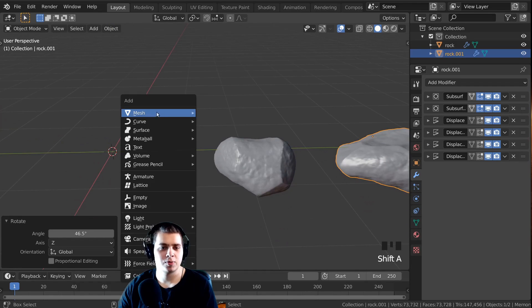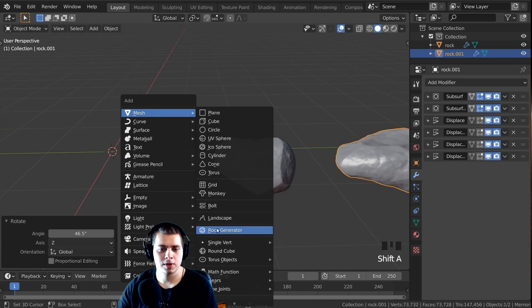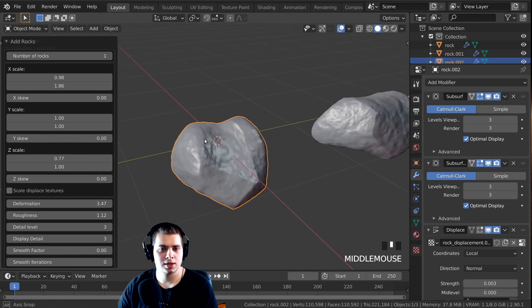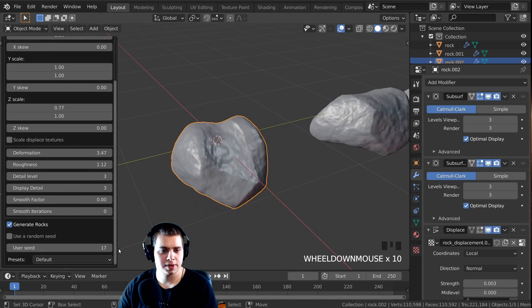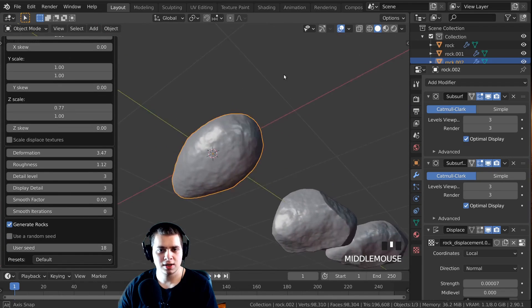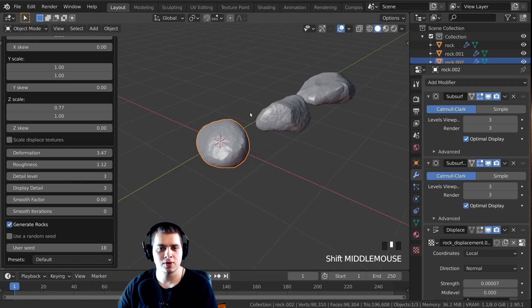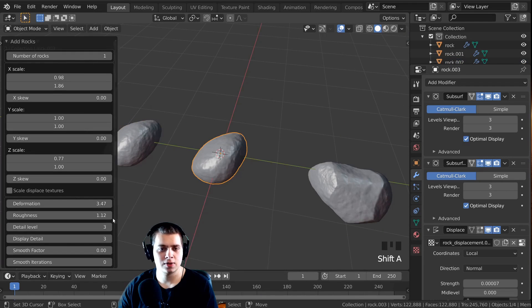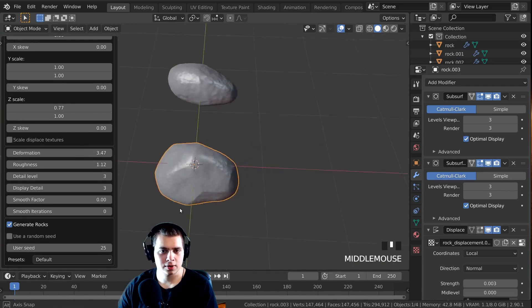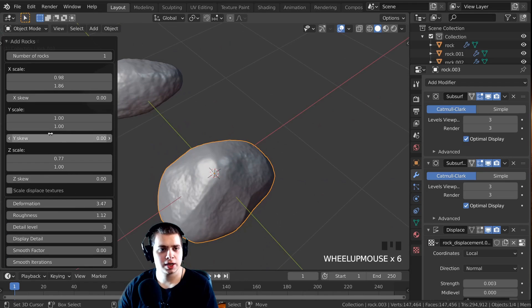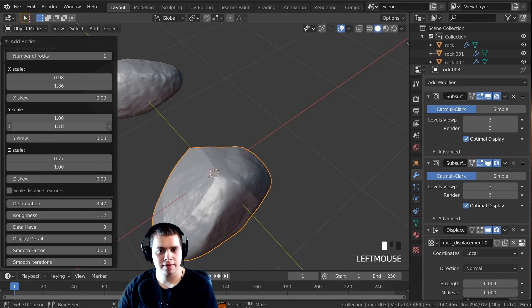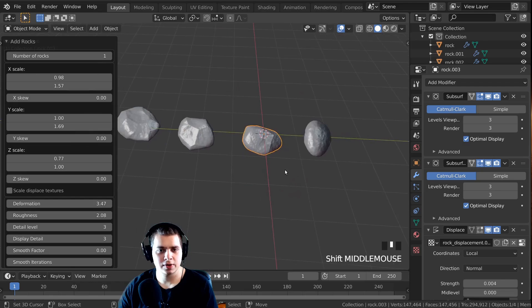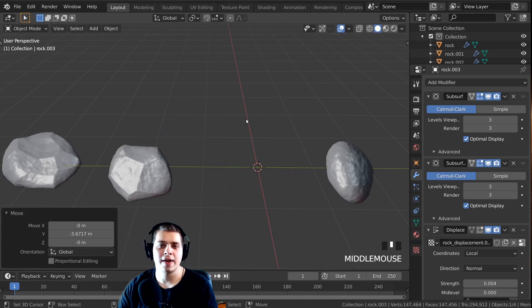Let's add a few more rocks. I'll press Shift+A, go to the rock generator again, and change some settings — I'll just change the seed. That looks pretty cool, so I'll move that over. Press Shift+A, add another one. That looks pretty cool too, maybe I'll change some of the settings a little bit. There we go, so there is another rock. I'll just move this over.